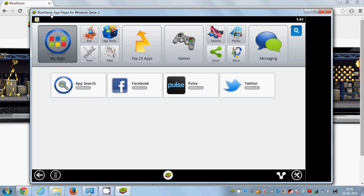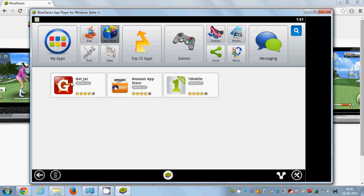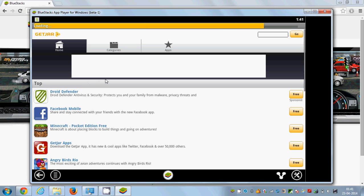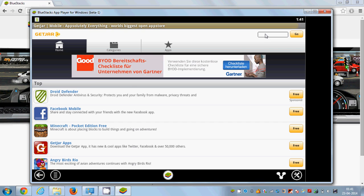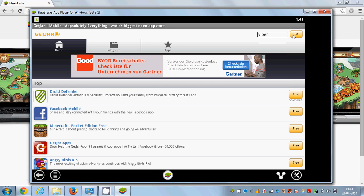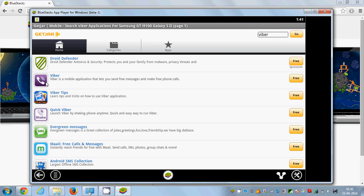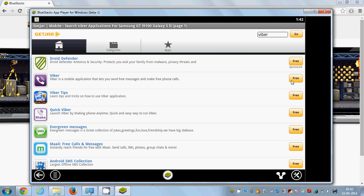Once the BlueStacks app player loads, go to the app store icon and click it. In there, go to GetJar, and in the search option on the top right corner just write Viber and click Go. You will see a search result for Viber here.